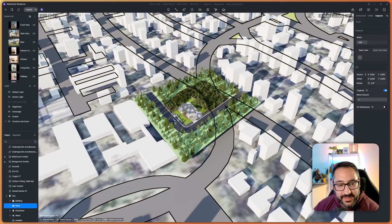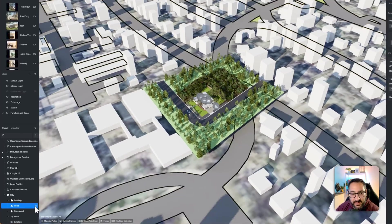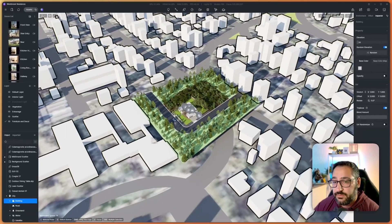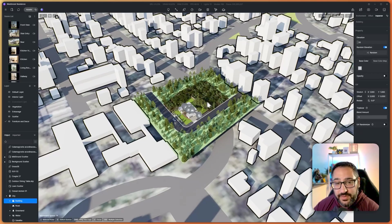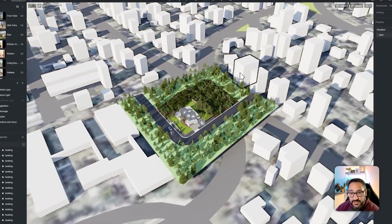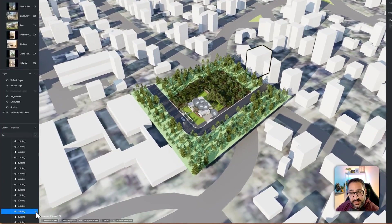The cool thing is all these elements are separate from each other. If you don't want any roads, you can toggle that off. And if you're doing a renovation and there's a building on your site you don't want, you can double click the building in the groups and toggle it on and off. That's really handy.